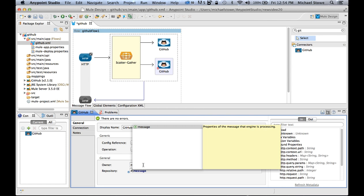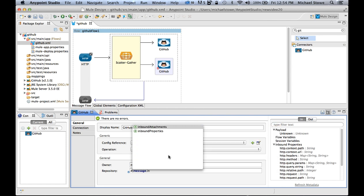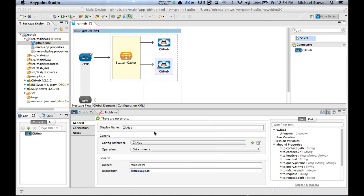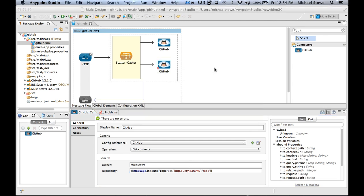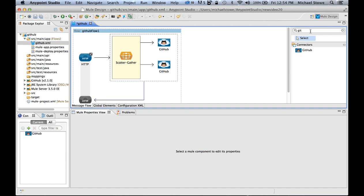So in this case, I'm going to start off with message, I'm going to go to inbound properties. And you'll notice to the right of the screen, I have all the available properties to me. So I'm going to say http.query.params, and I want to get the param called repo, which will be required. So I put that in there, save that.